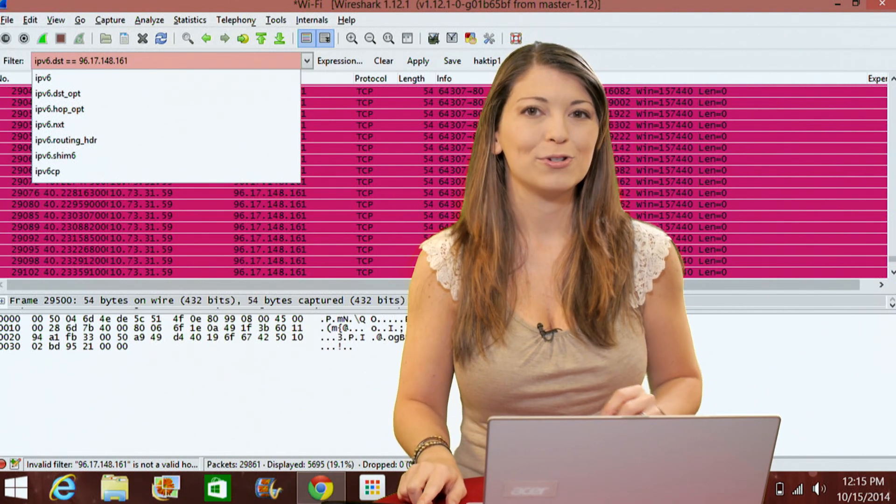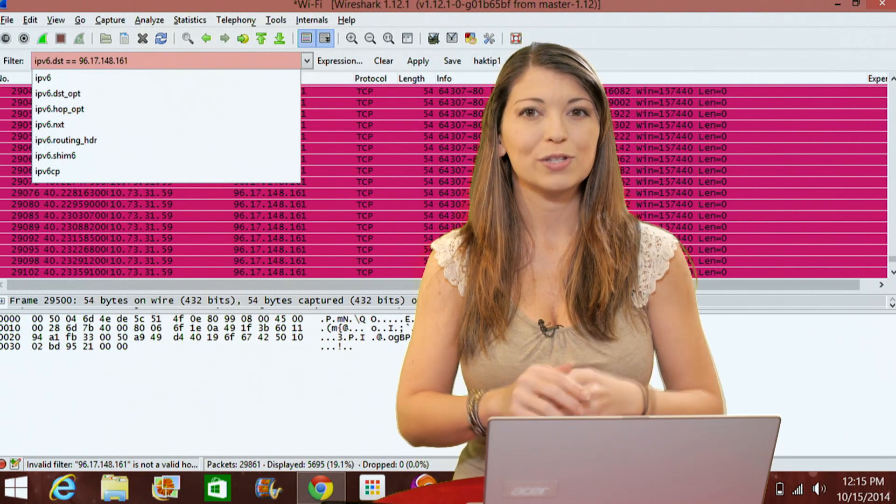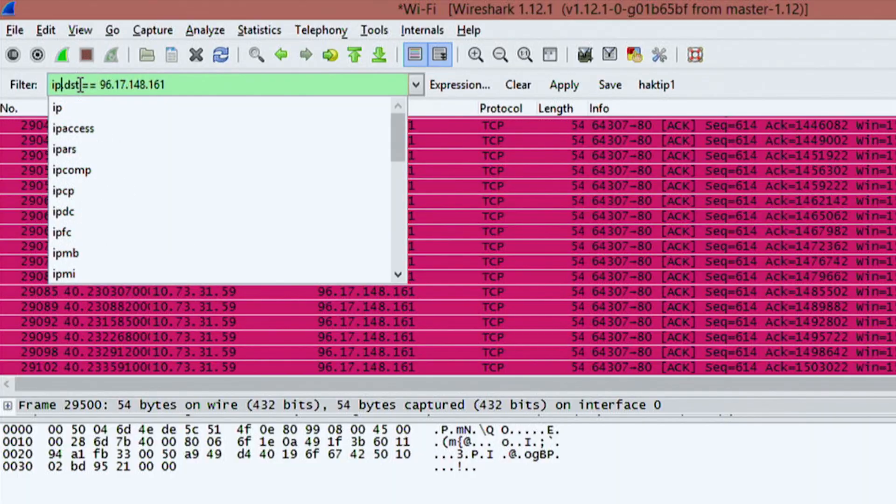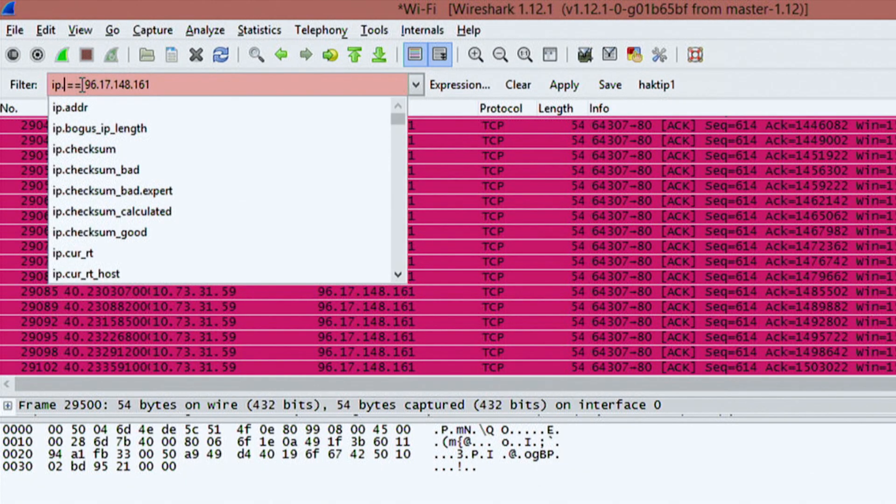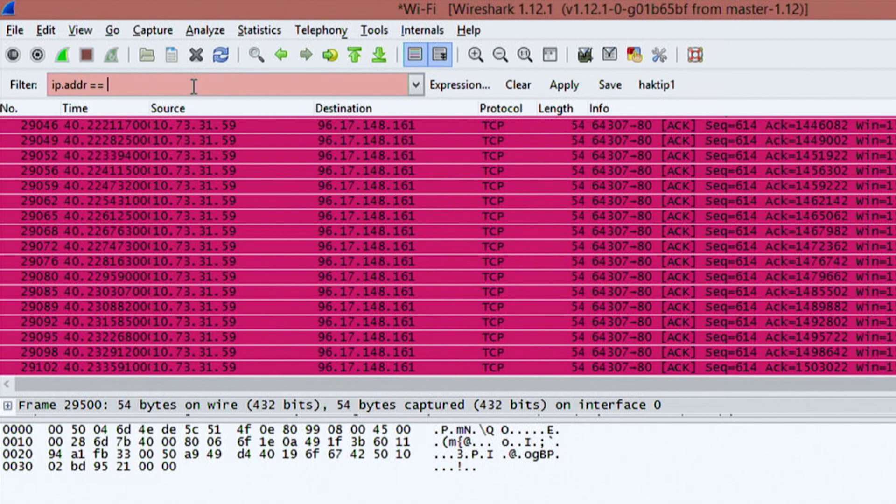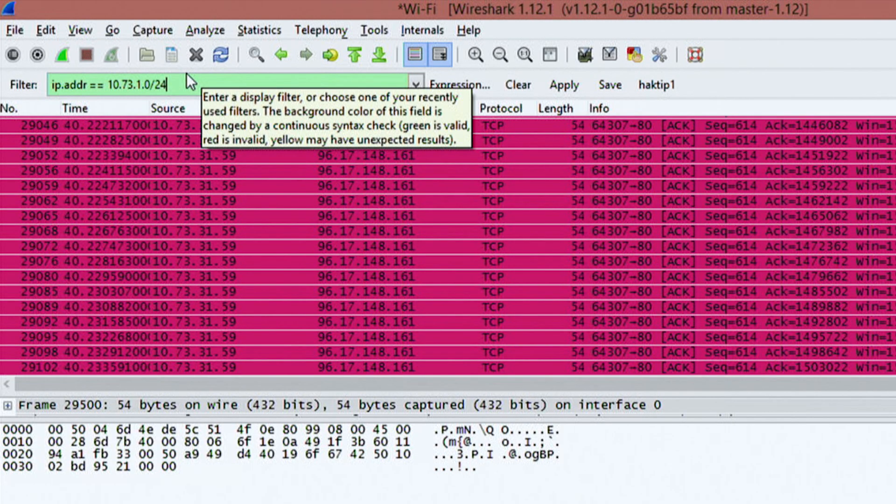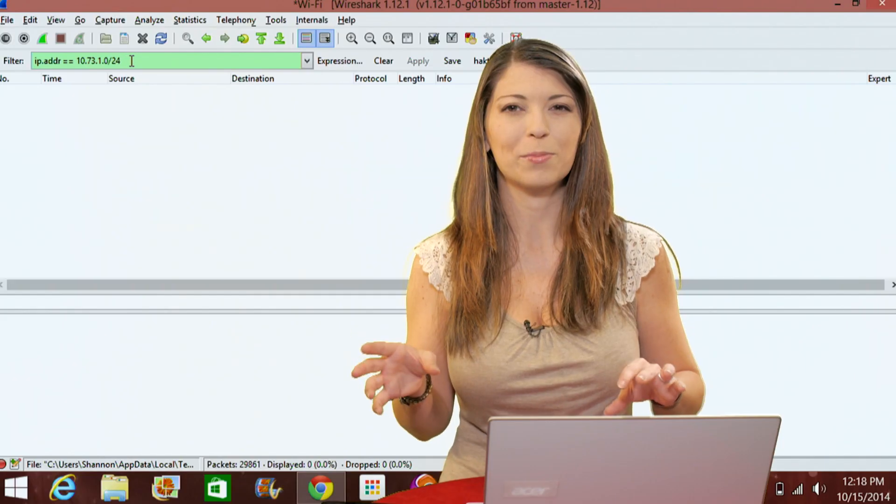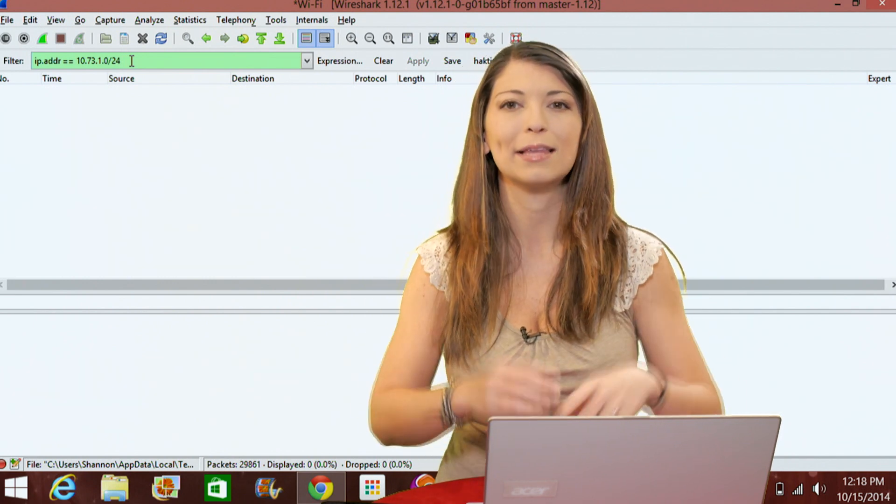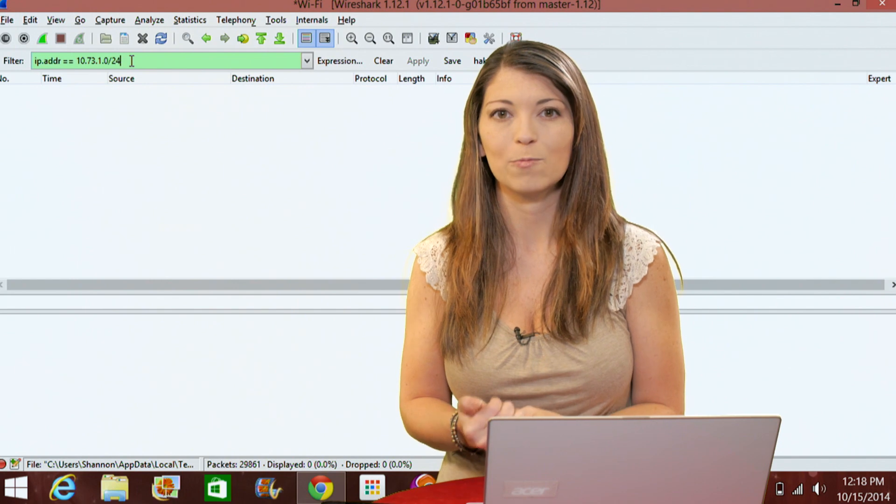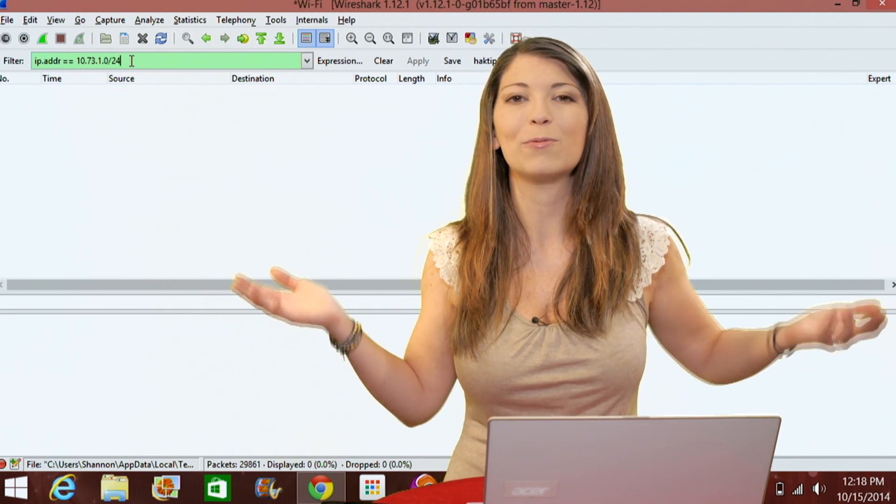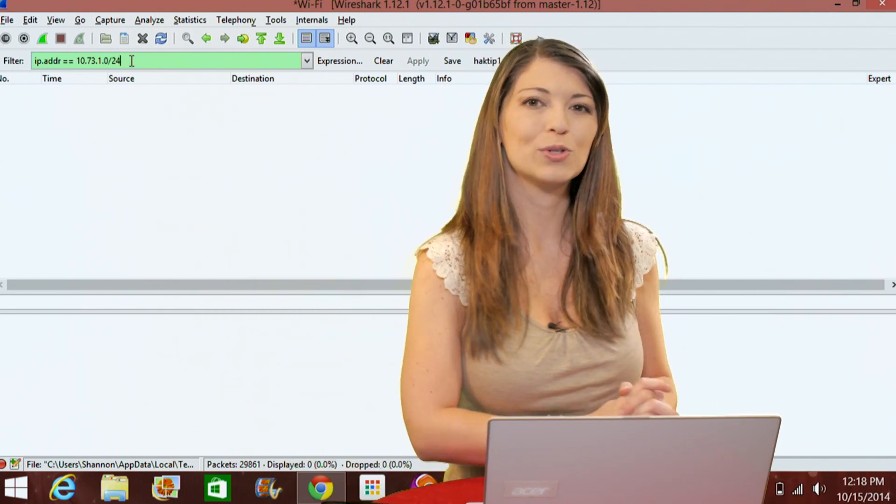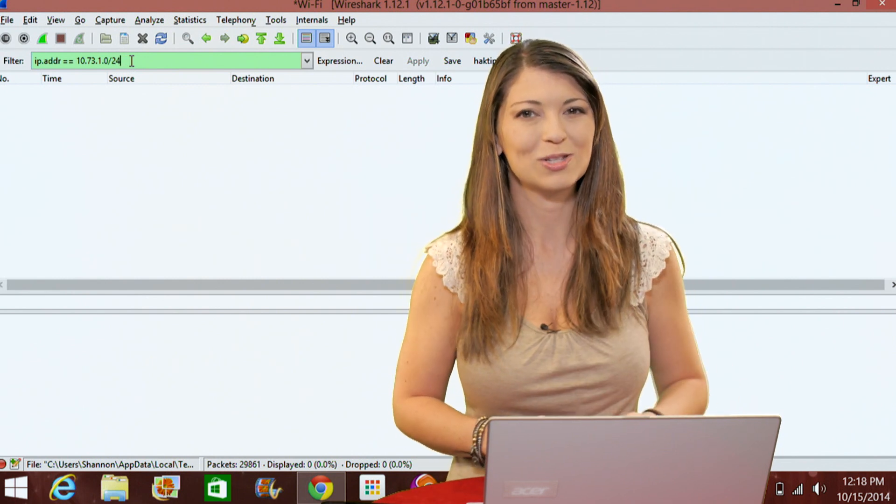Now I want you to try a different one. This is going to be an IP address for the network. I'll erase the V6 since I'm not on a V6 network and I'm going to add in addr for address. We're going to switch this to the network 73.31.1.0/24. Hit enter. You may remember this from our Nmap episodes where we did the entire network scan. This works the exact same way. When I hit enter, it'll show me whatever is in that range.